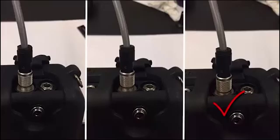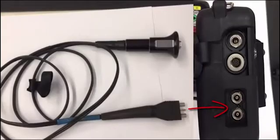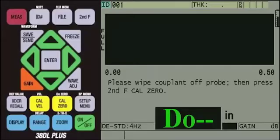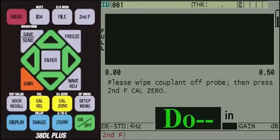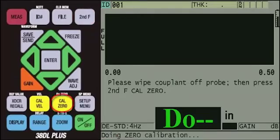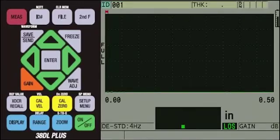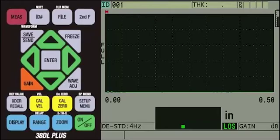We can then plug the D-790-SM transducer cable into the top of the 38DL Plus and turn the instrument on. Once the gauge powers on, it will prompt the user to perform a DO-0. Make sure there is no couplant on the end of the transducer. You can then press and release the second F key first and then press the yellow CAL-0 key. Once this process is completed, the measurement screen on the instrument will be displayed. We will use the waveform display to ensure that the D-790-SM is inserted into the B-Scan buggy in a way that provides good signals on screen.